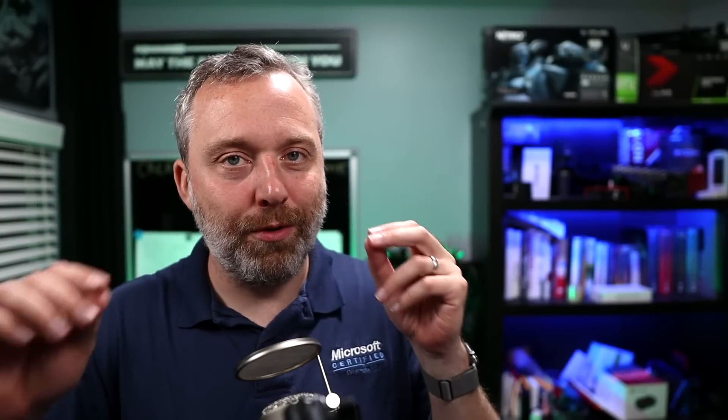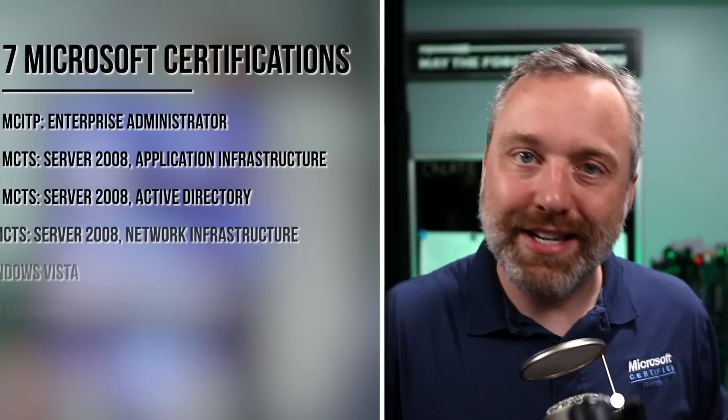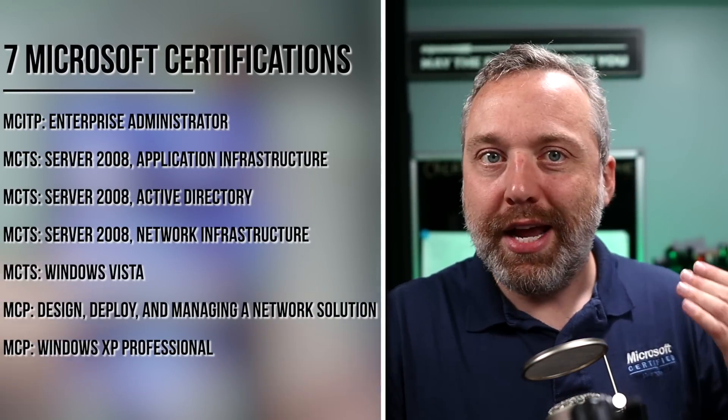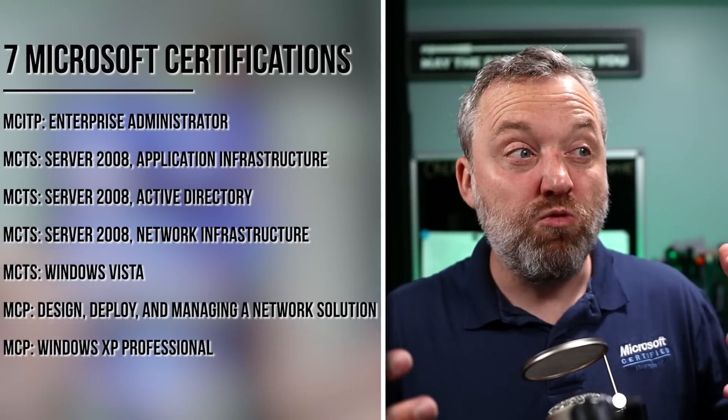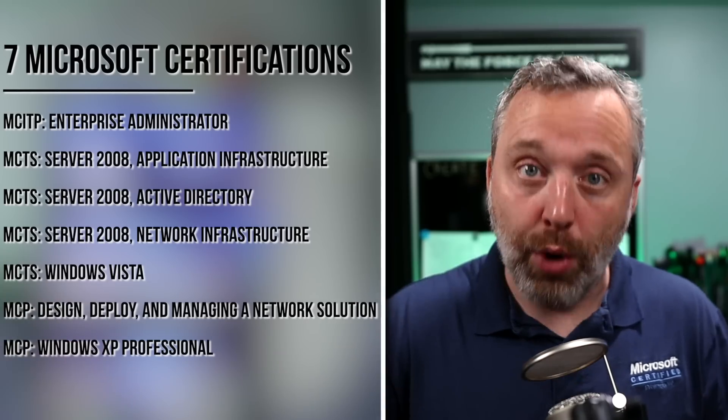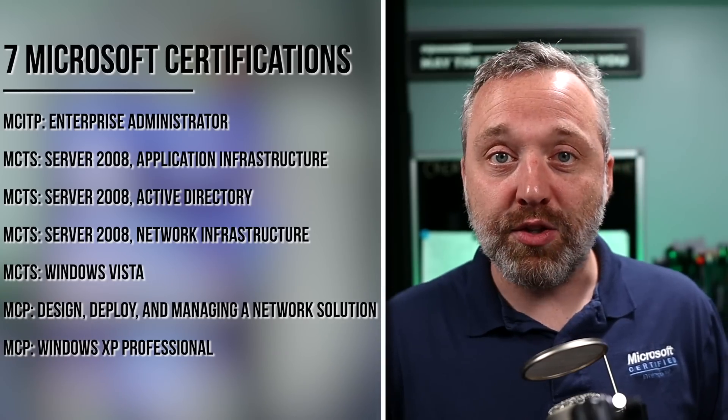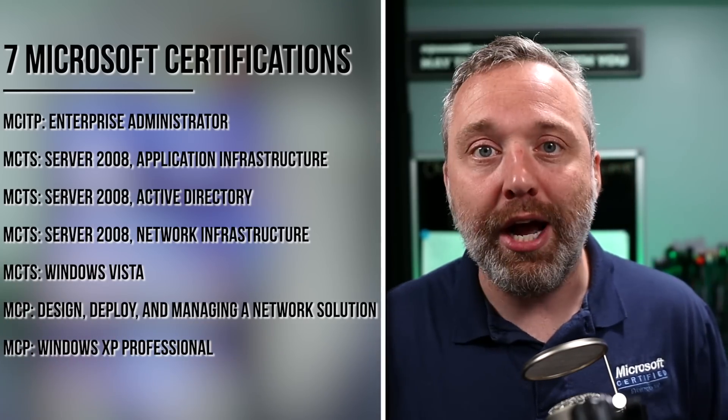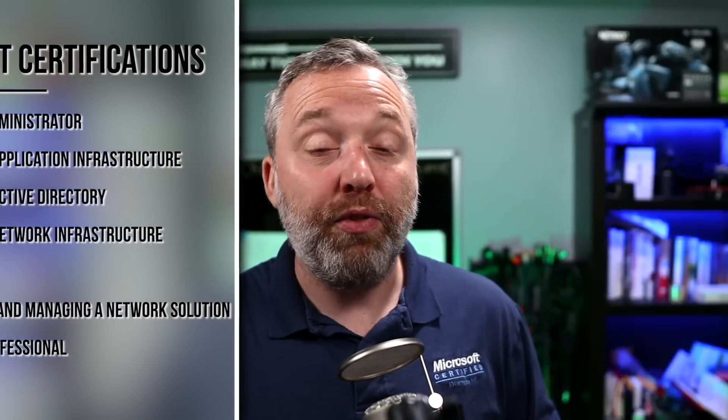So before we start, I just want to let everyone know that Windows has basically made my career. A lot of folks think of me as a Linux guy or maybe even macOS here and there, but really Windows has been the thing I know the most about. I have 11 different professional certifications and I really know it. It is the one thing I've made a career out of. So thank you to all the Windows users, because without you I would not have made well over a million dollars in the past 20 years.